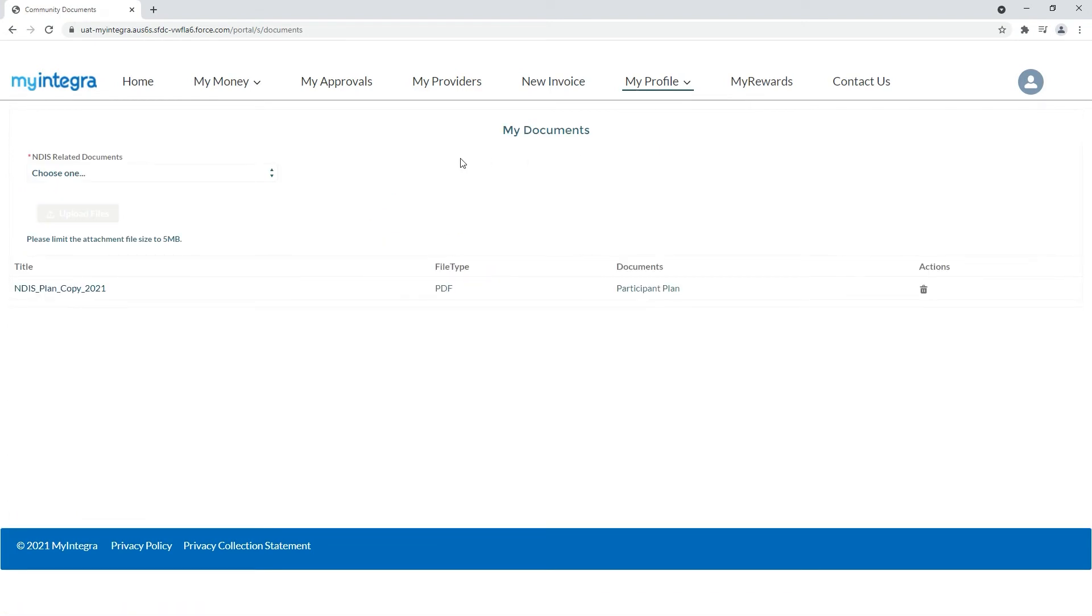Here you can upload documents like a copy of your plan, your schedule of supports, service agreements and more so you can access them on the fly.